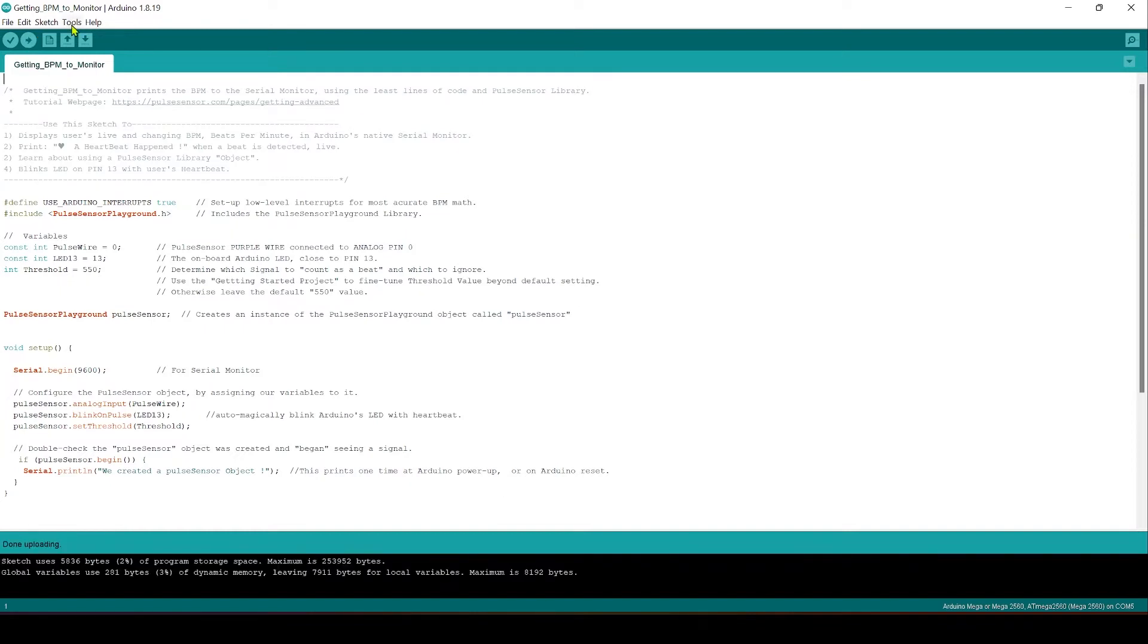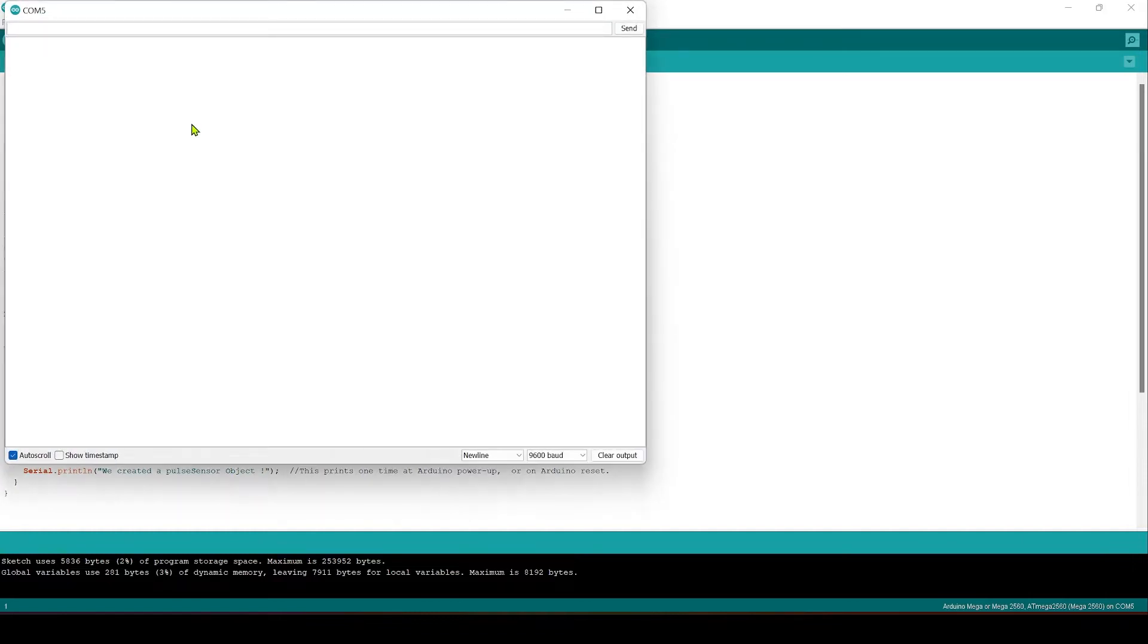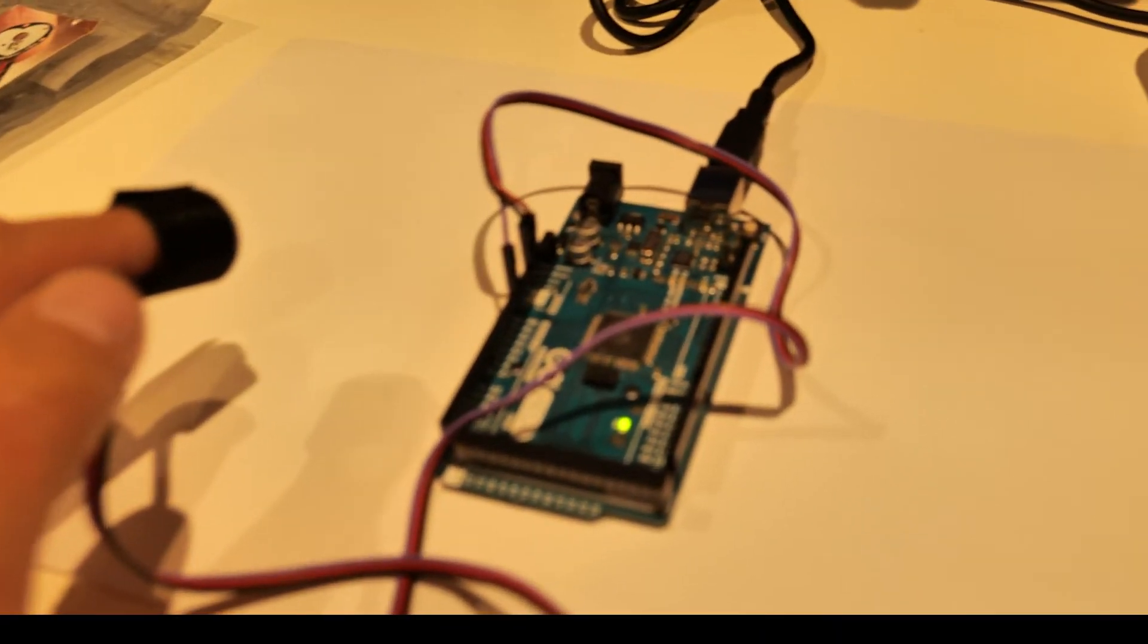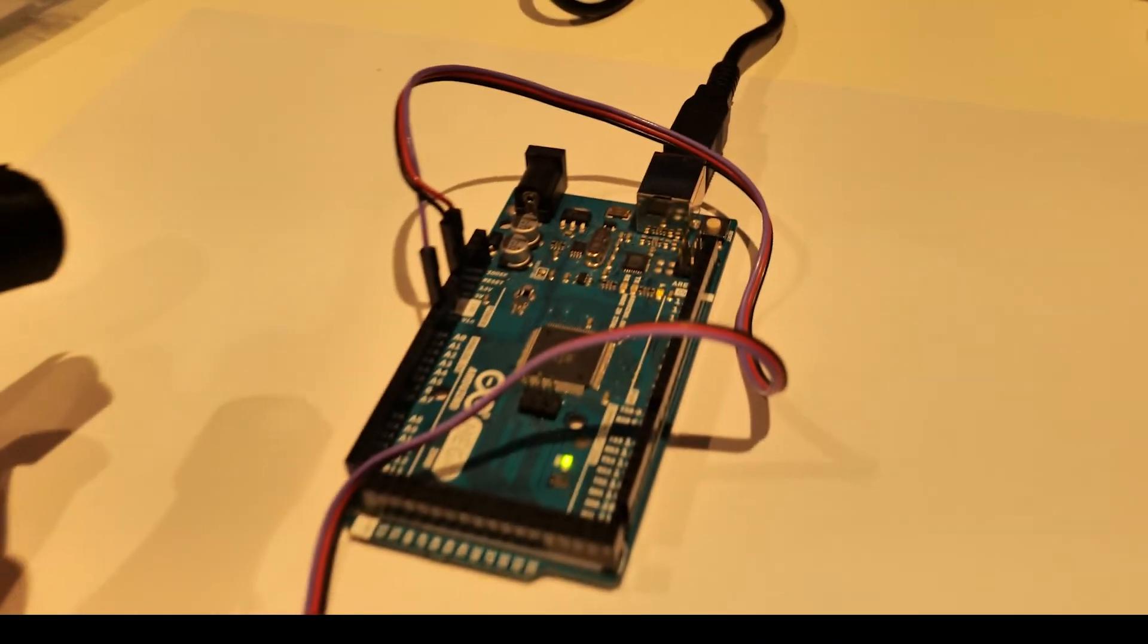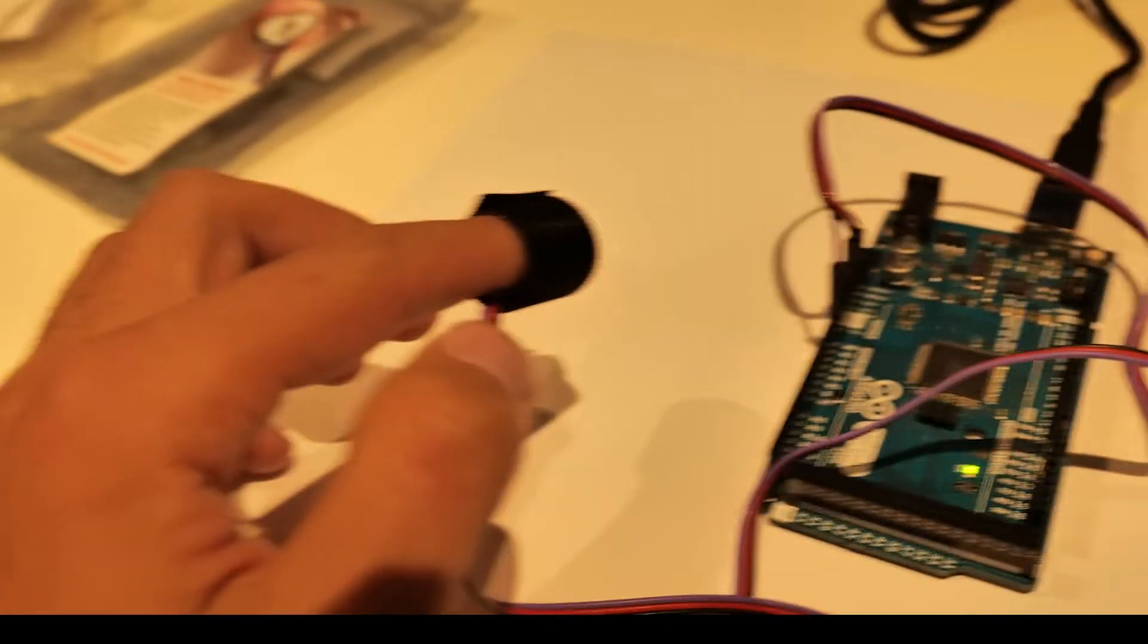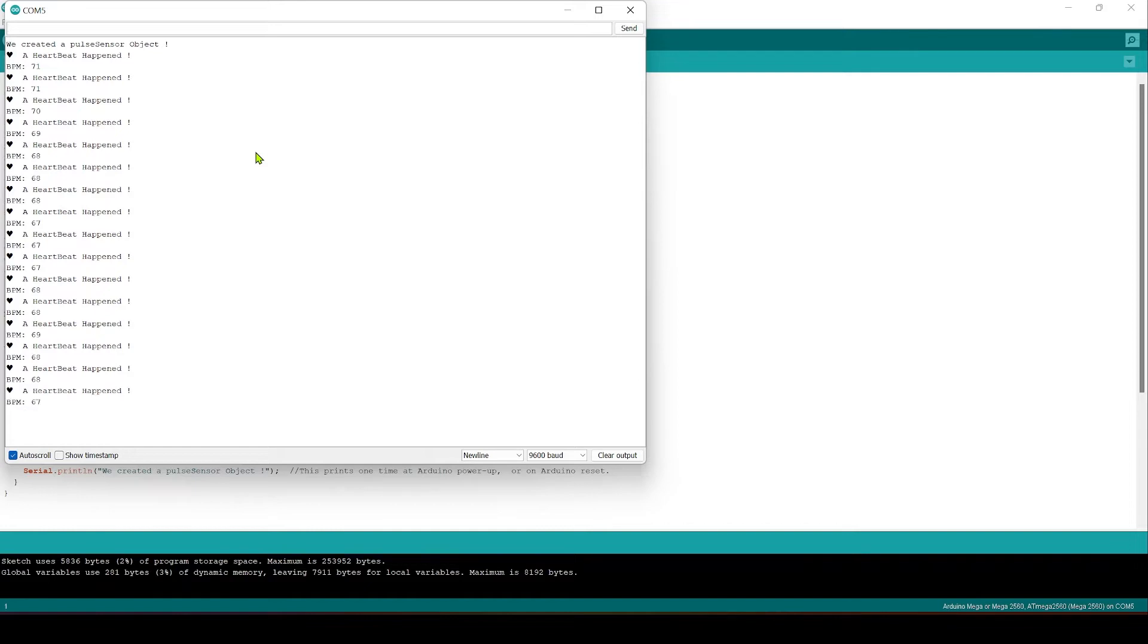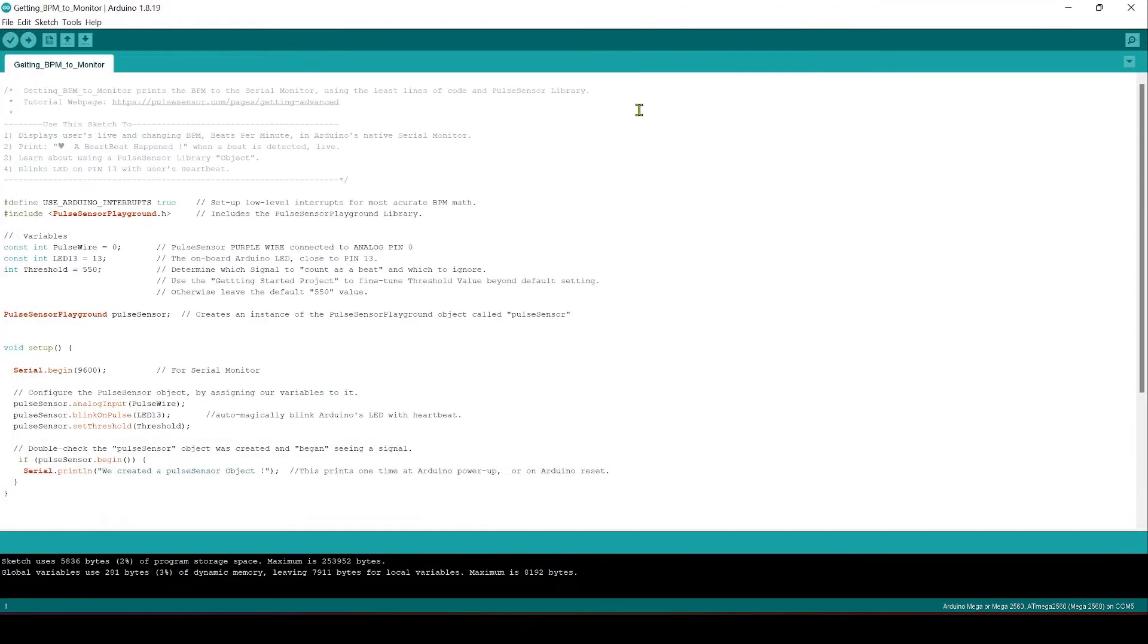It may take some time to get your sketch uploaded but once it's successfully there you shouldn't have any errors here. Then we can turn on the serial monitor to see what's happening. Ensure the pulse sensor is firmly wrapped around your finger and you should have an update of a heartbeat happening and the BPM being translated from the pulse sensor. So that's all good from the Arduino side.